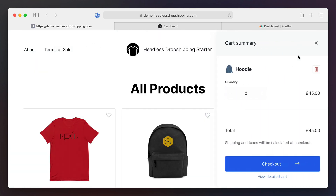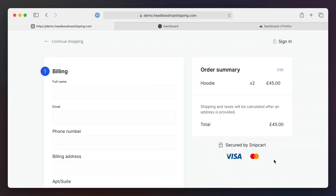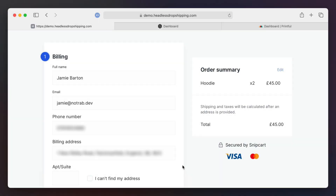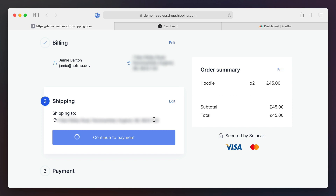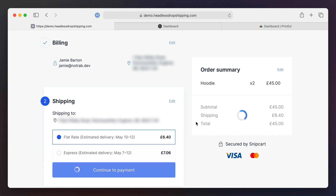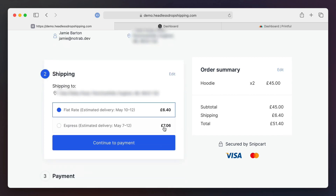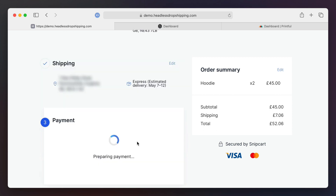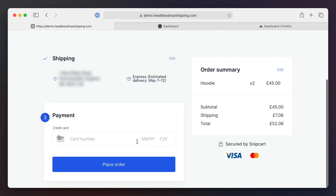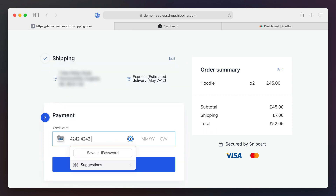Now let's go ahead and fulfill our first order. I'm going to use the Snipcard checkout, and after adding my shipping info I can see the different shipping options available — we can choose standard or express. In this case I will choose the express version and then enter my card details.